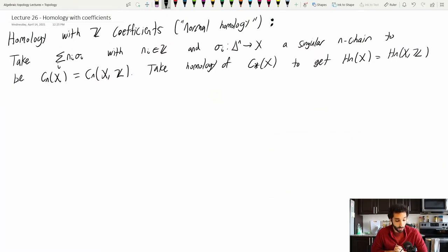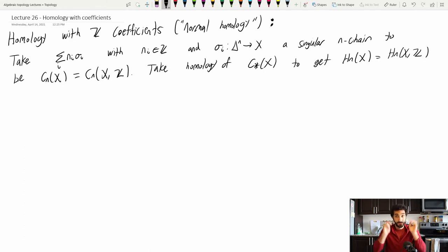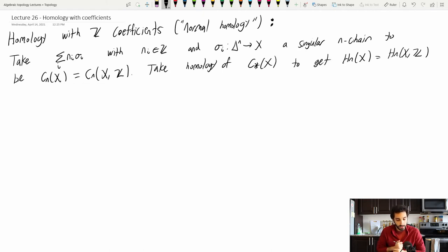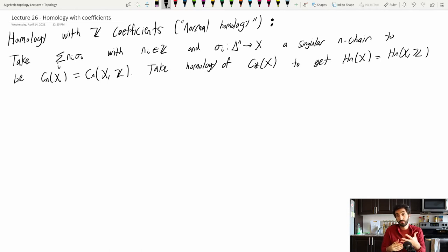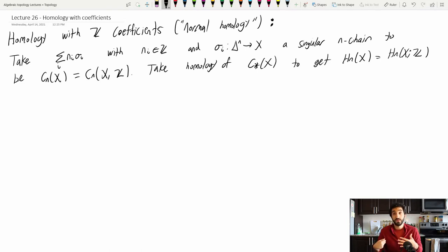Let's remember our ordinary definition of homology — homology with integer coefficients. Our chain groups were the summation over i of nᵢσᵢ where nᵢ was an integer and σᵢ was a singular n-chain. We took a chain complex generated by such elements and took homology to get our ordinary homology groups, which we'll call Hₙ(X; ℤ) — homology with ℤ coefficients — to distinguish them from homology with other coefficients.